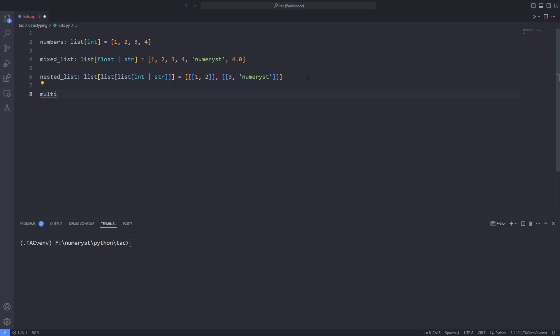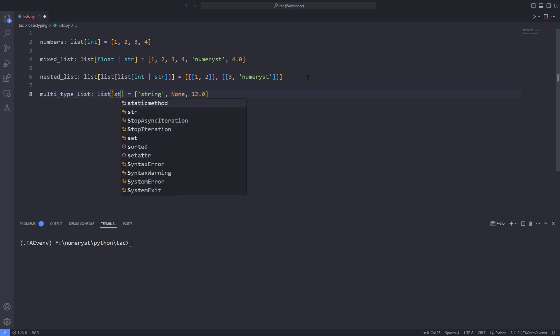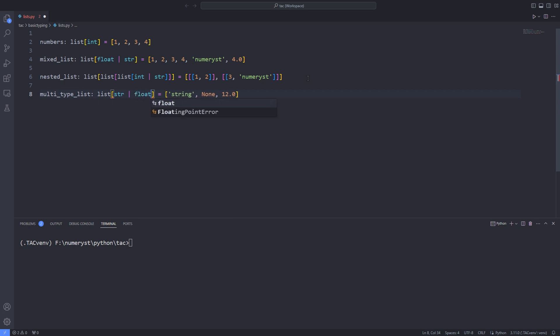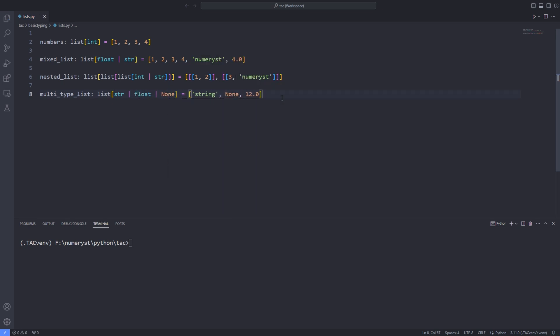And for the multi-type list, we have already discussed that we have to pass the types using the union or pipe. Also note that if I add the element none to the list, I have to annotate the none type and pass it to the union or the pipe.